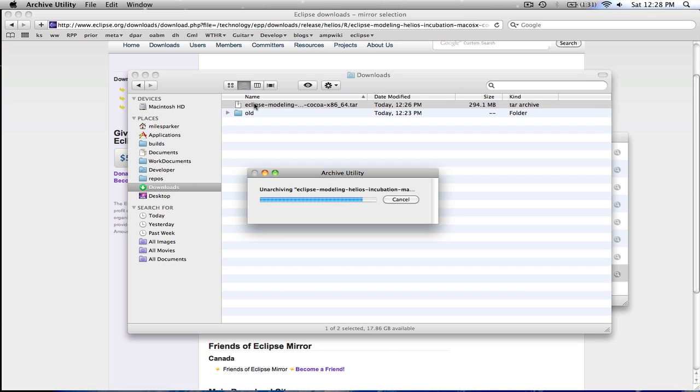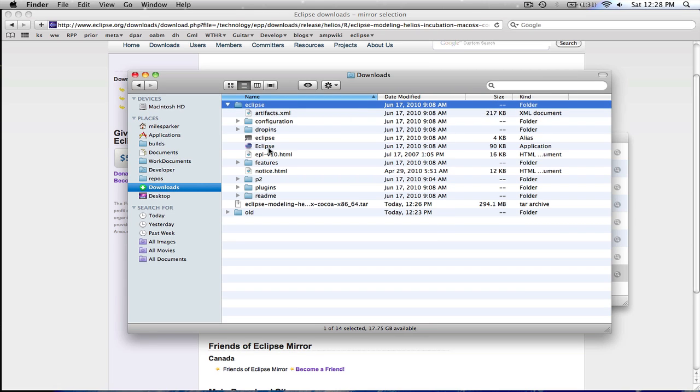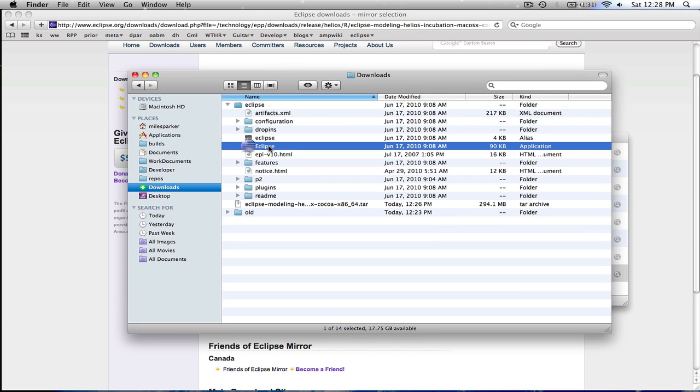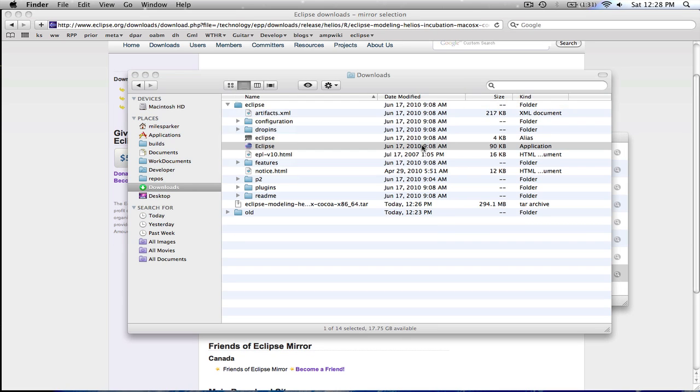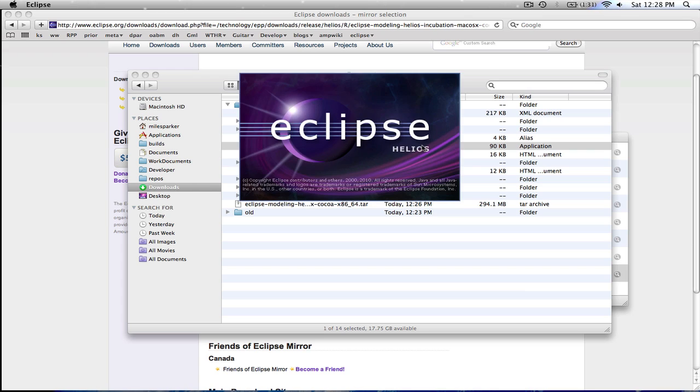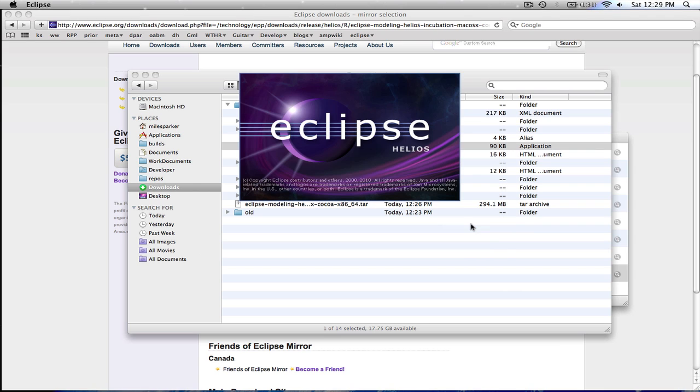Once it finishes unarchiving, which happens pretty quickly on Mac OS X, we'll go ahead and open it up and it'll take a minute to launch here. We're going to pick out a workspace and the workspace is just the space where we put all of our projects. So just click OK here.